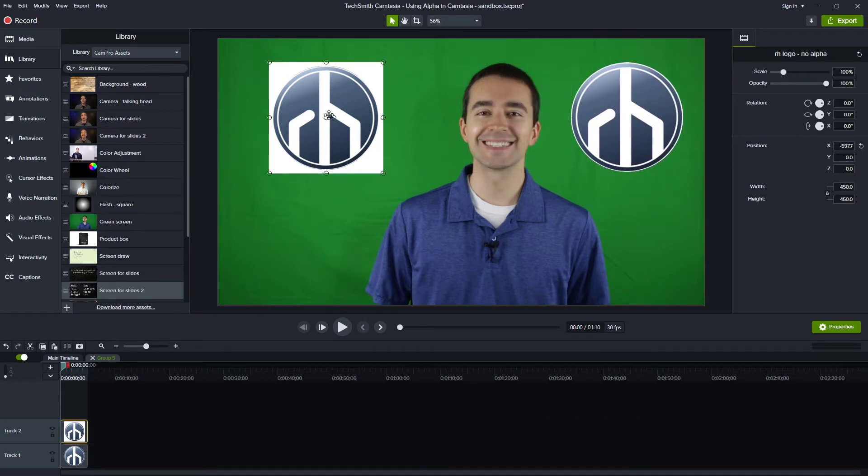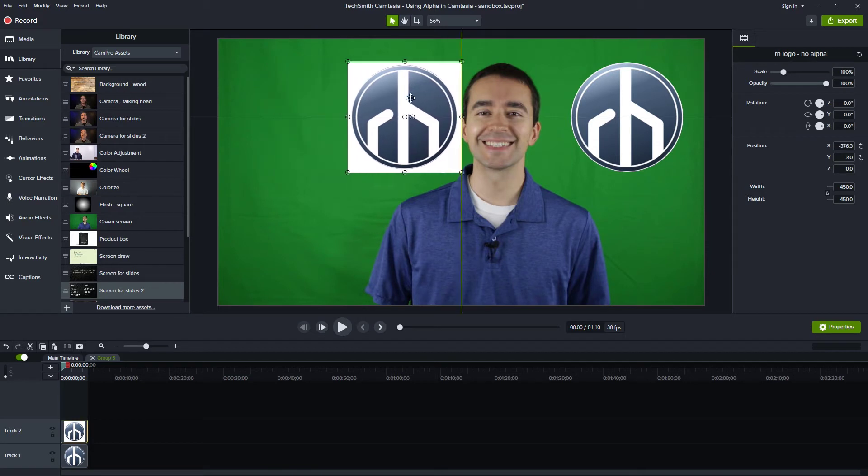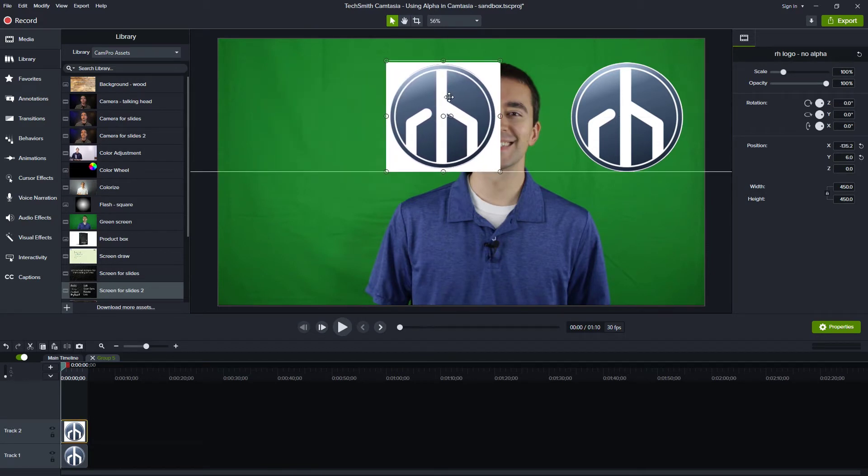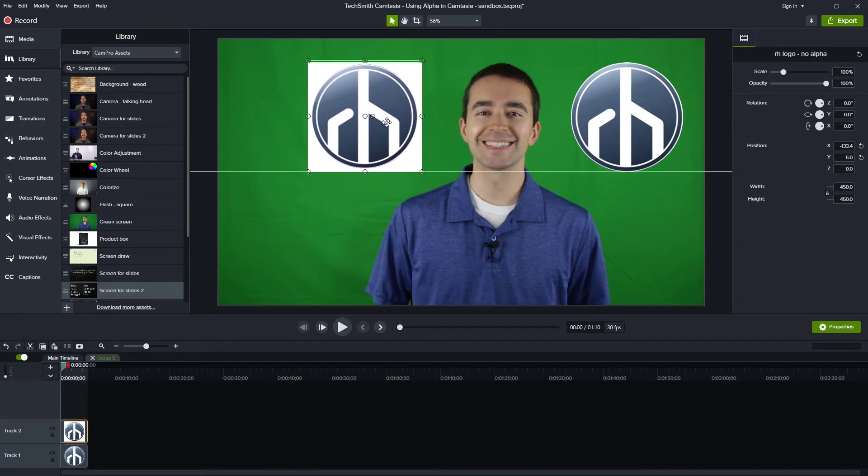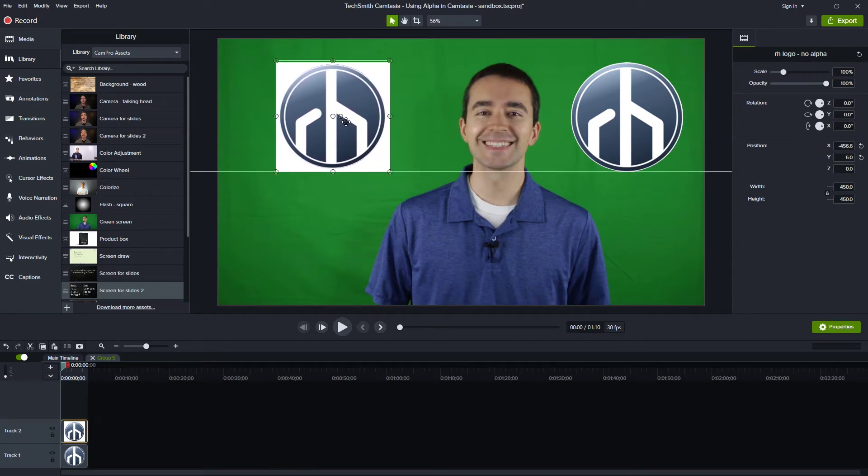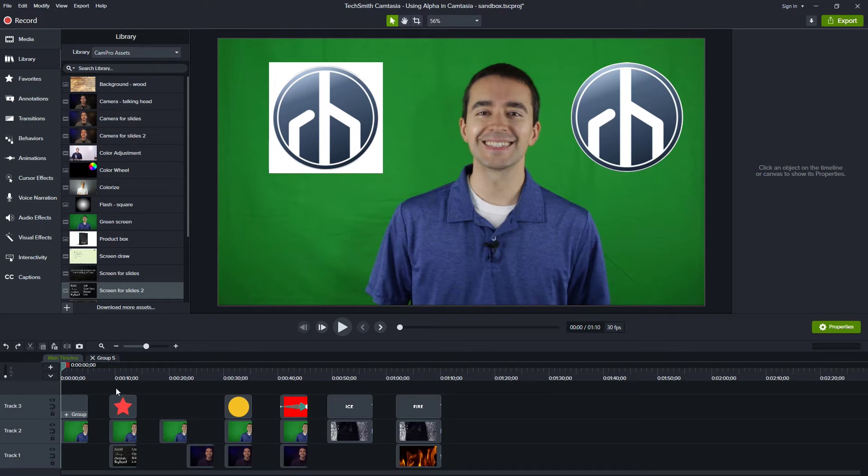Whereas with this one, we can't see it. When I put it anywhere over here, you can't see what's underneath the corner. Now that we understand that alpha is transparency, let's see how we can use alpha in Camtasia.